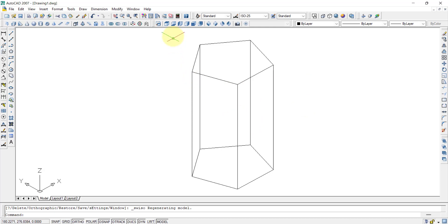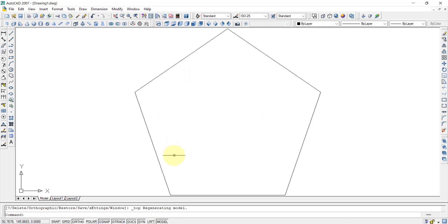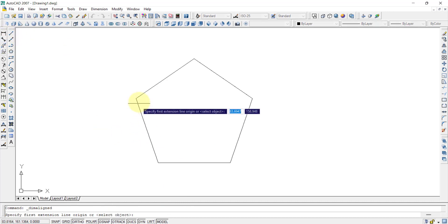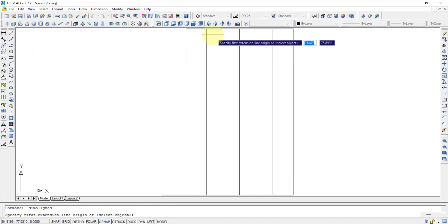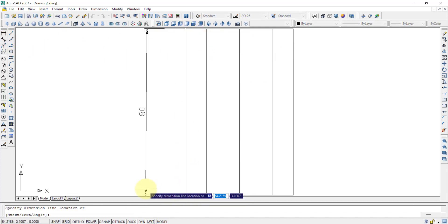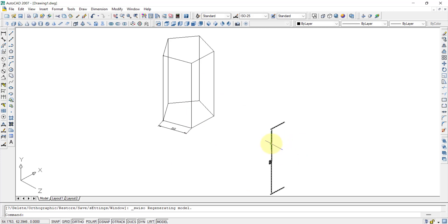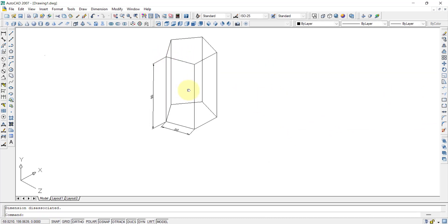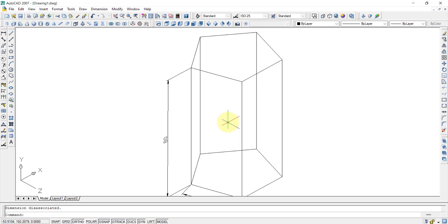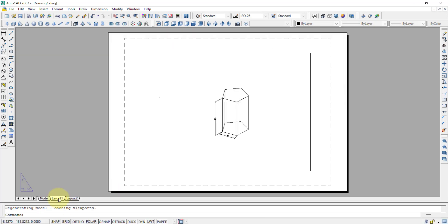To add dimensions, we go to the top plane and use a linear dimension for the side edge, selecting from one point to the other. For the axis height, we go to the front plane and give the dimension there — the axis height is 80mm. We can then go to the southwest isometric view. The dimension appears a bit far, so we use the move command to reposition it, then zoom in.